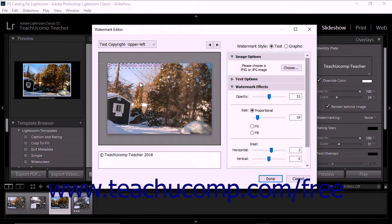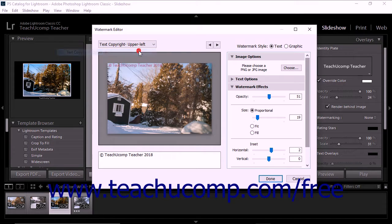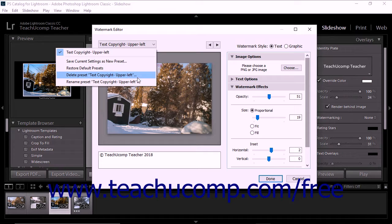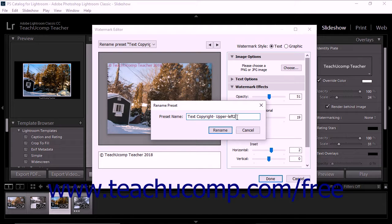To rename an existing watermark, select its name from the drop-down in the upper left corner of the dialog box, then click the same drop-down menu again and select the Rename Preset command to open the Rename Preset dialog box, where you can type a new name into the Preset Name field, and then click the Rename button to finish.